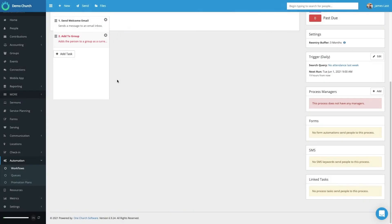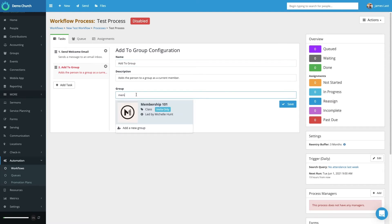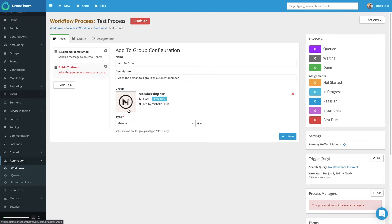I can also choose to add someone to a group — let's select that option. Selecting Add to Group, the first option is to name this task; it automatically puts Add to Group, which I'll keep. Then it asks for a description. The third thing is to search for the group I would like to add someone to — I'll select Membership 101 class. It then asks whether to add them as a member or I can choose Leader from the dropdown. Now when someone comes into this workflow process, they will automatically receive an email and be automatically added to this group.